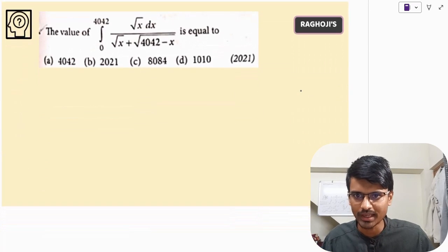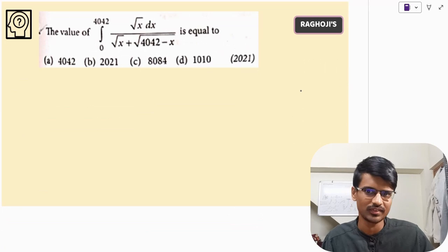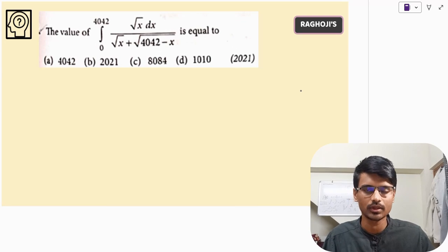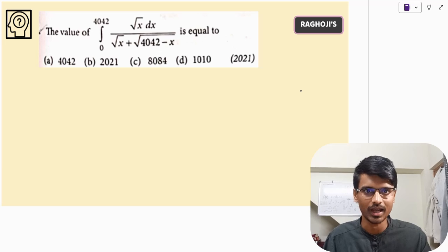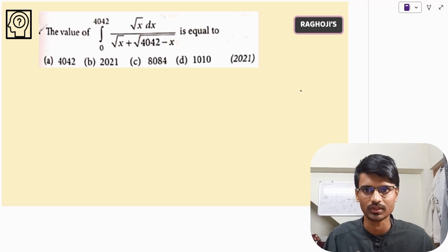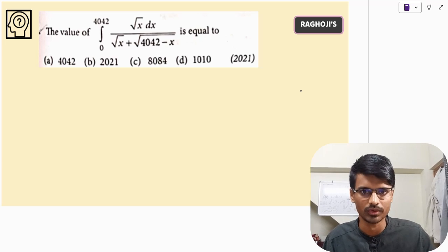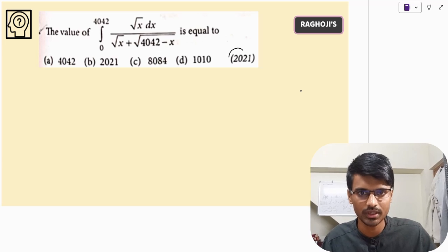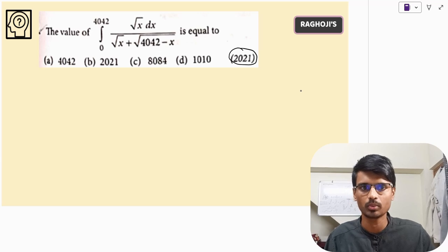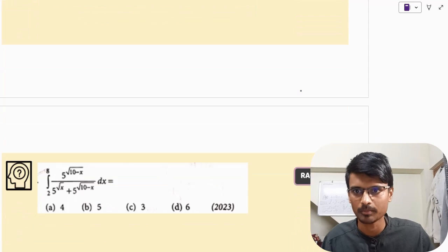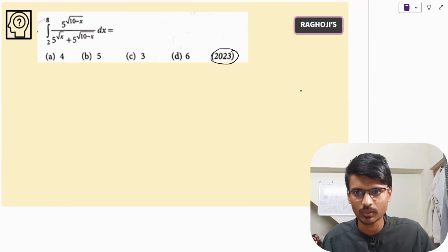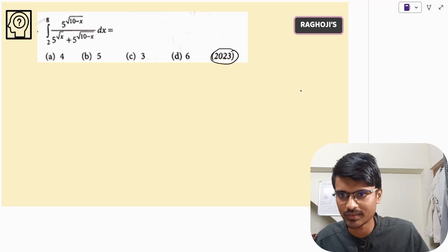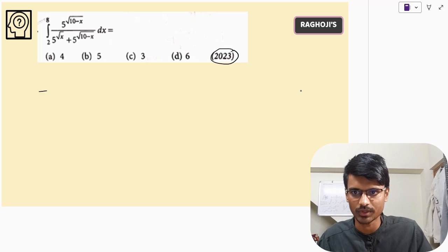This next question is similar — I would like you to solve it on your own. Pause the video, try it, and tell me the correct answer in the comment section. This was asked in 2021. Moving on — this question was asked in 2023, last year. Let us solve this one together.